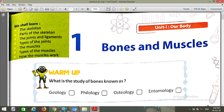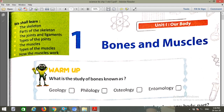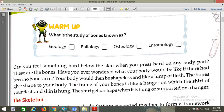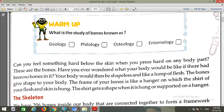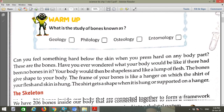This is the first chapter which we have already started in the last session. In that, we have seen that the study of bones is called osteology, as well as some points about bones.